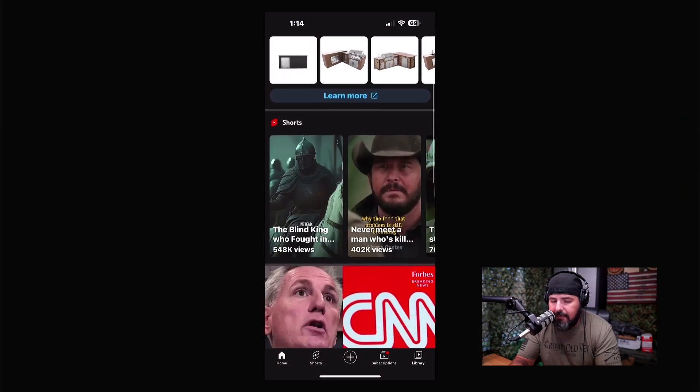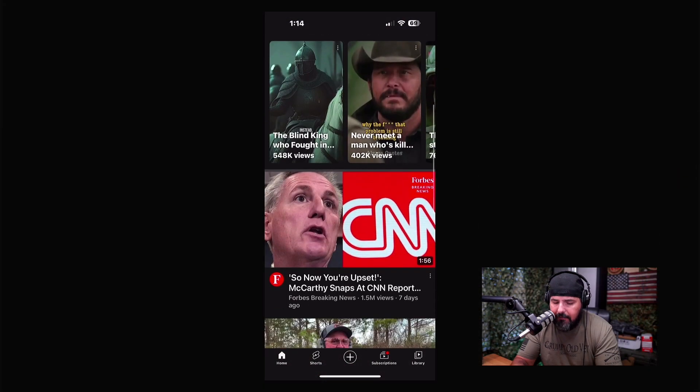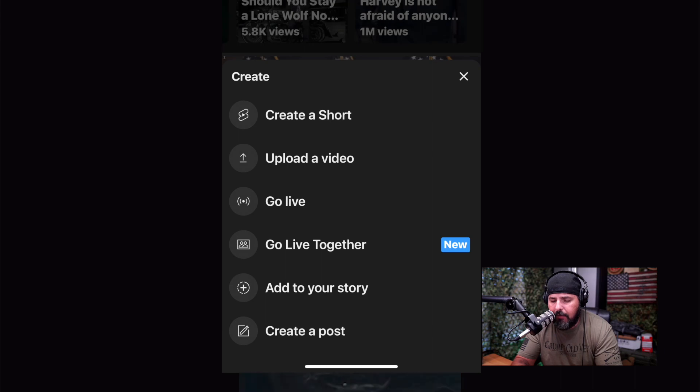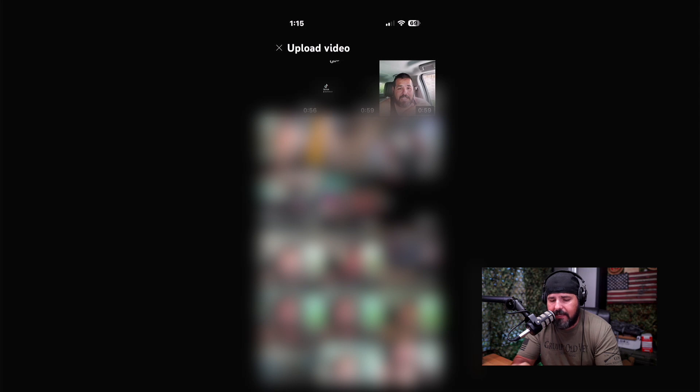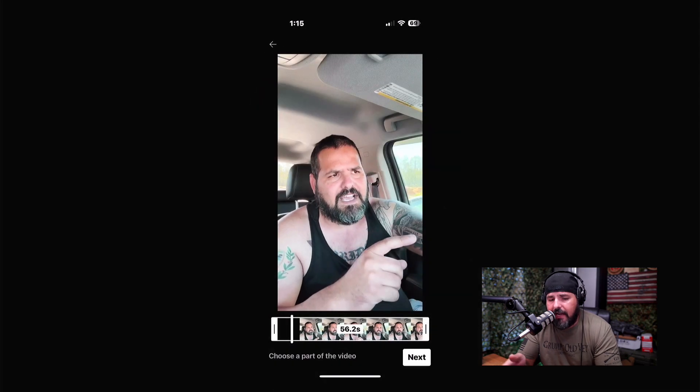Here I am in the app. I'm going to press the plus sign and it's going to say 'Create Short.' But I'm going to select 'Upload Video.' Some of this will be blurry for my own protection, but you can either create a short from the app or simply upload one you already created, as long as it's less than 60 seconds.